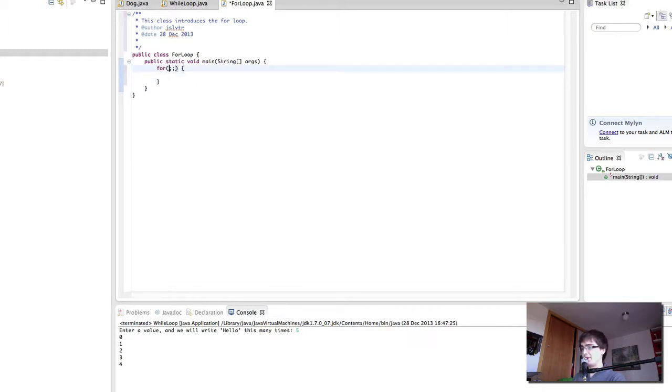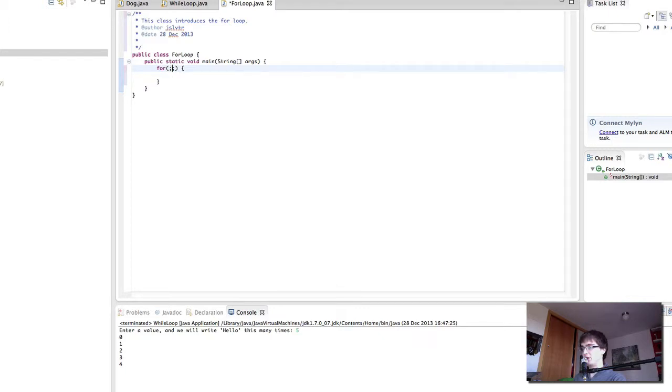And let's try to remember the structure of our for loop. The first thing that we had before the first semicolon is the initialization of our index. Then the comparison, or the test, that keeps the loop going if a value is true. Finally, we have our increment.